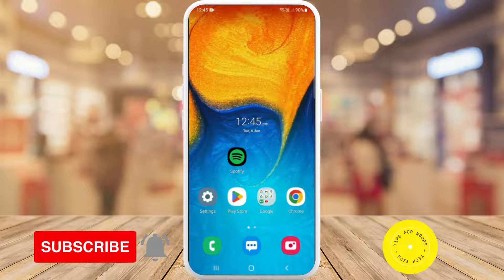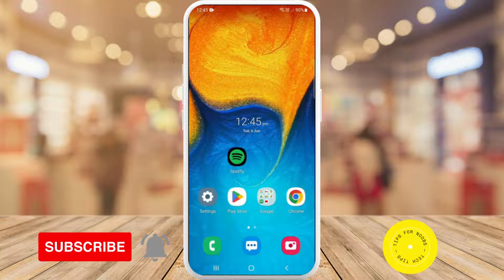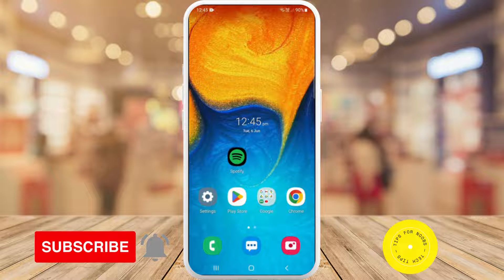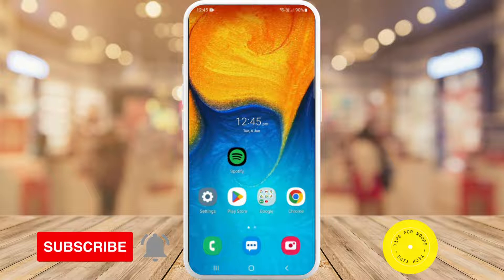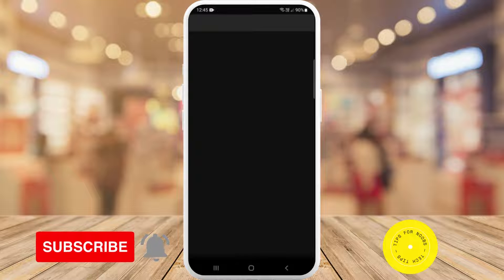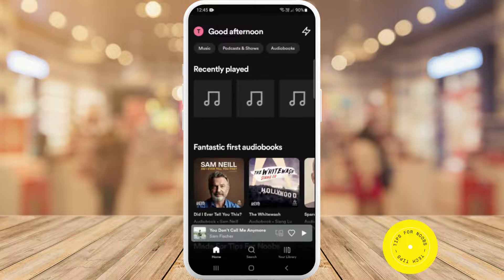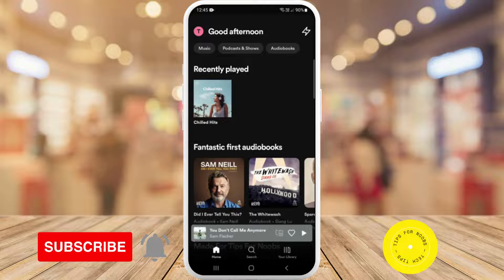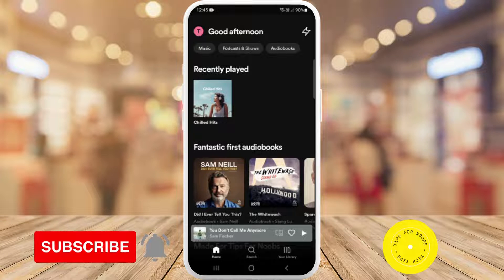First, what you need to do is open up Spotify on your mobile device. I'll be showing you how to do this on an Android device, but the process is very similar for any other device. Once you've opened up the Spotify app, you need to start listening to any music that you'd like to listen and share with somebody else at the same time.